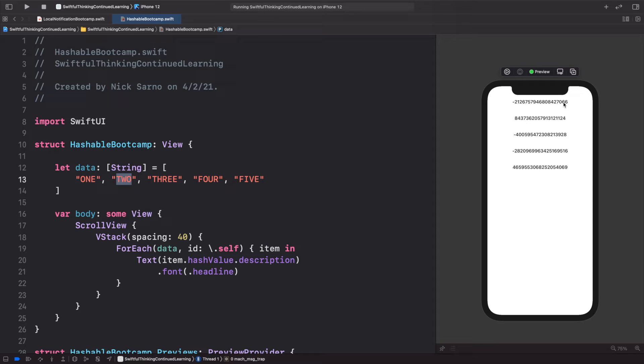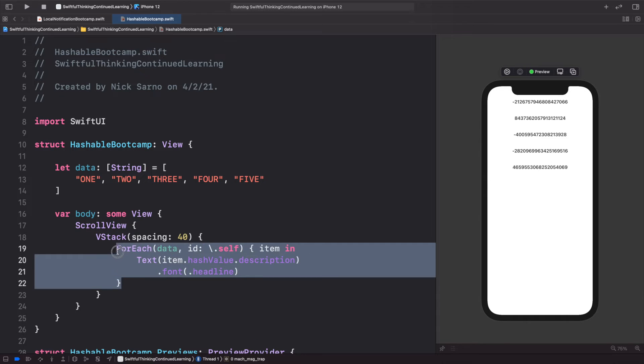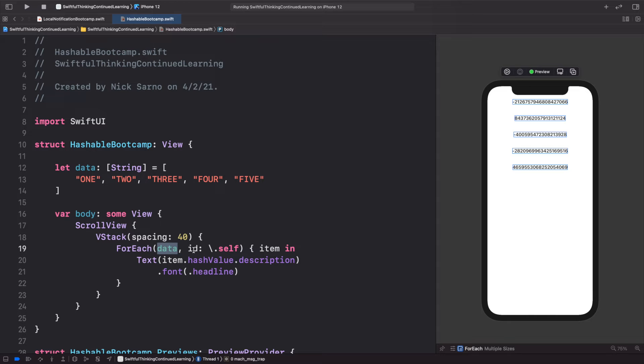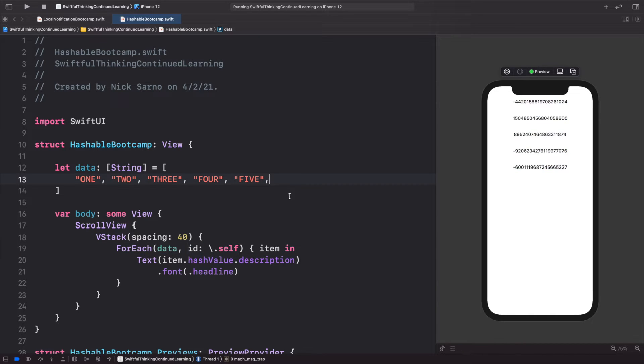Because this is Hashable, we can use it in this ForEach statement, because each of these items in the data will then have a unique separate ID. All right, so now that we know the basics of Hashable, let's go and create our own model.